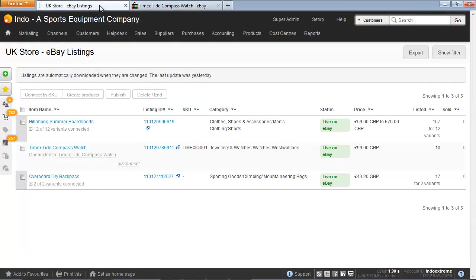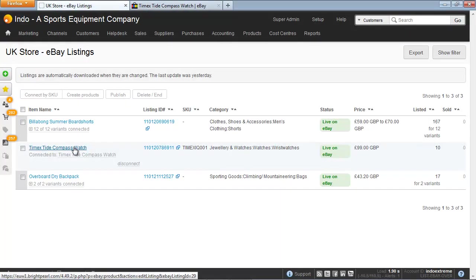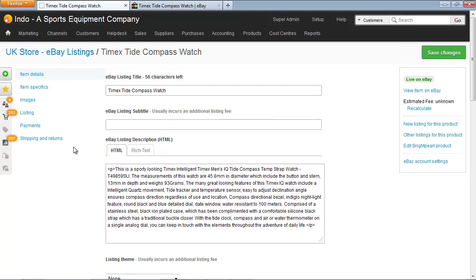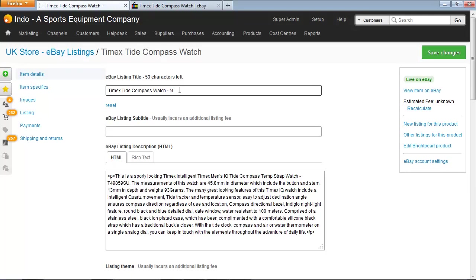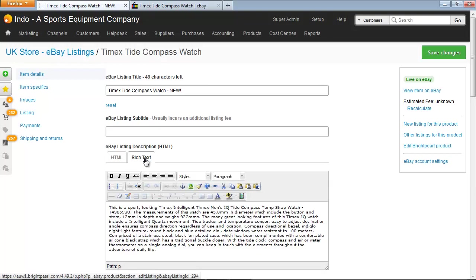From Brightpearl, click to edit the listing. Here we can see all the listing information. Let's just add 'new' onto the end of the name, and then on the rich text tab for the description, let's just add a new paragraph.